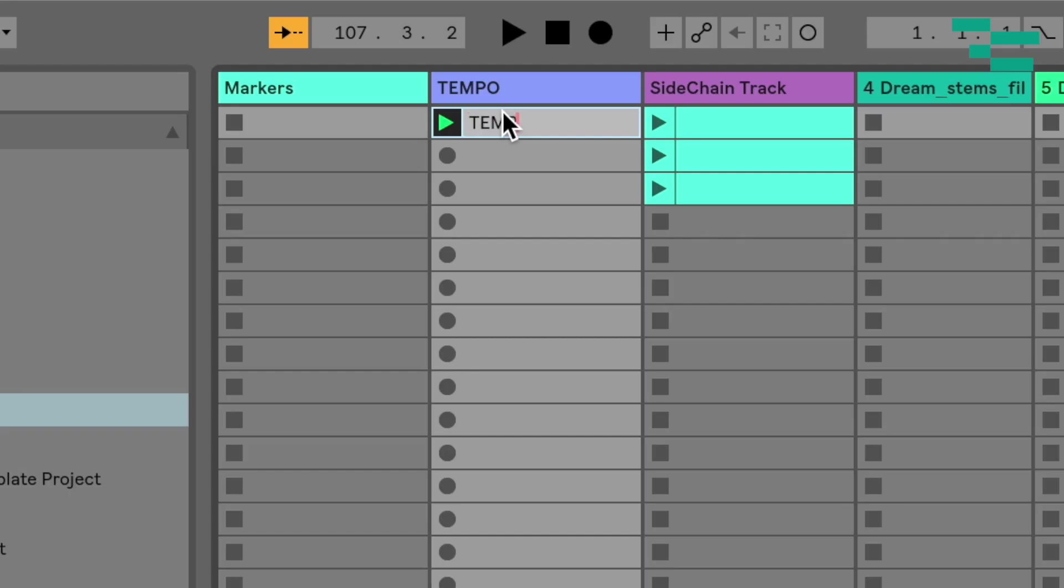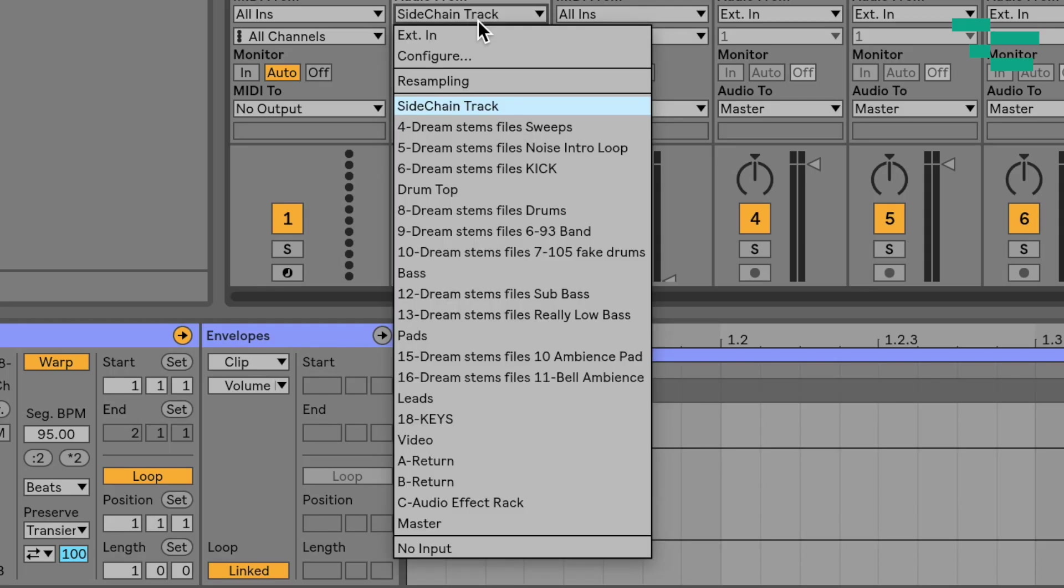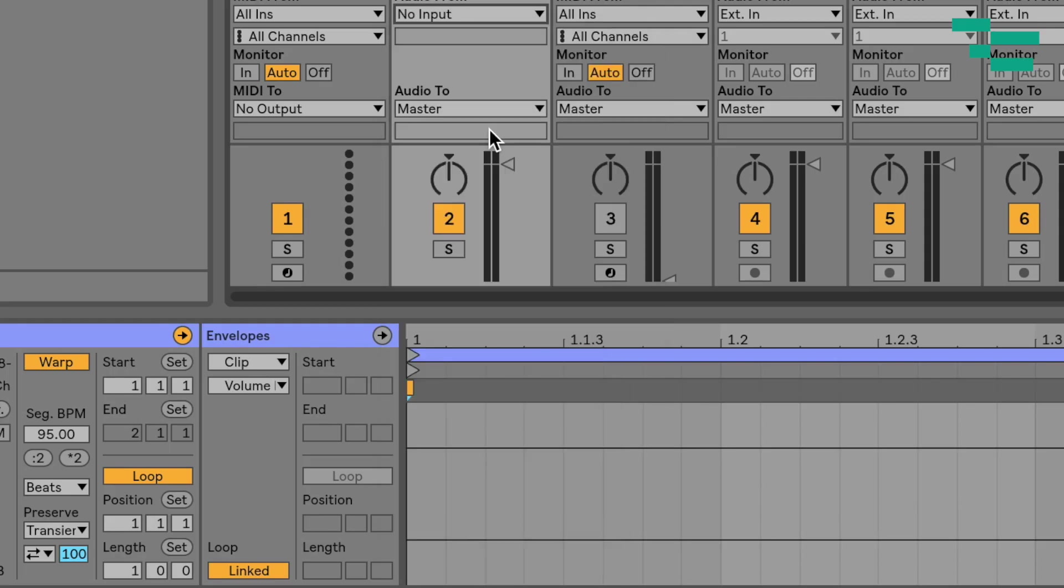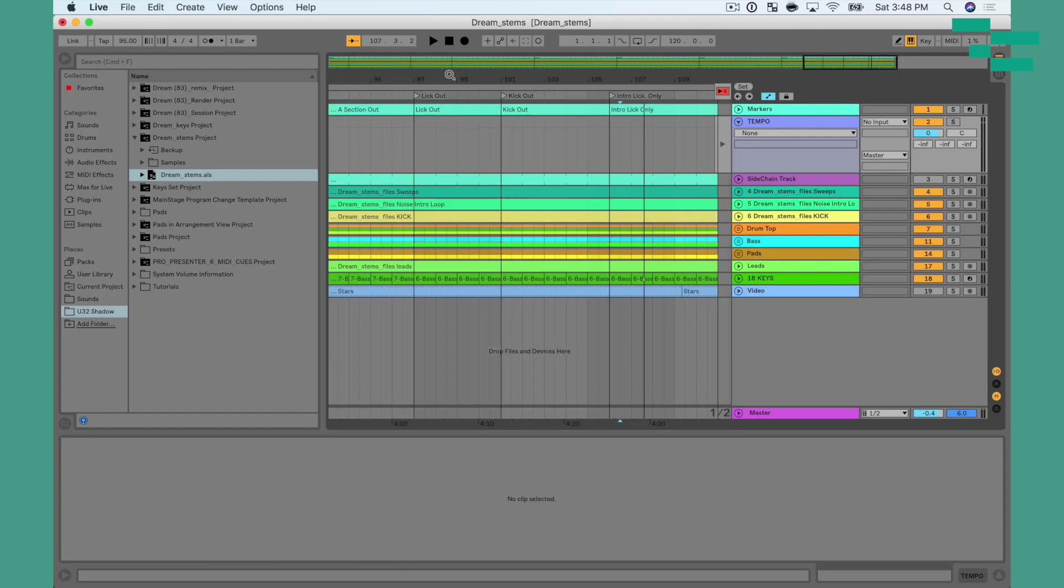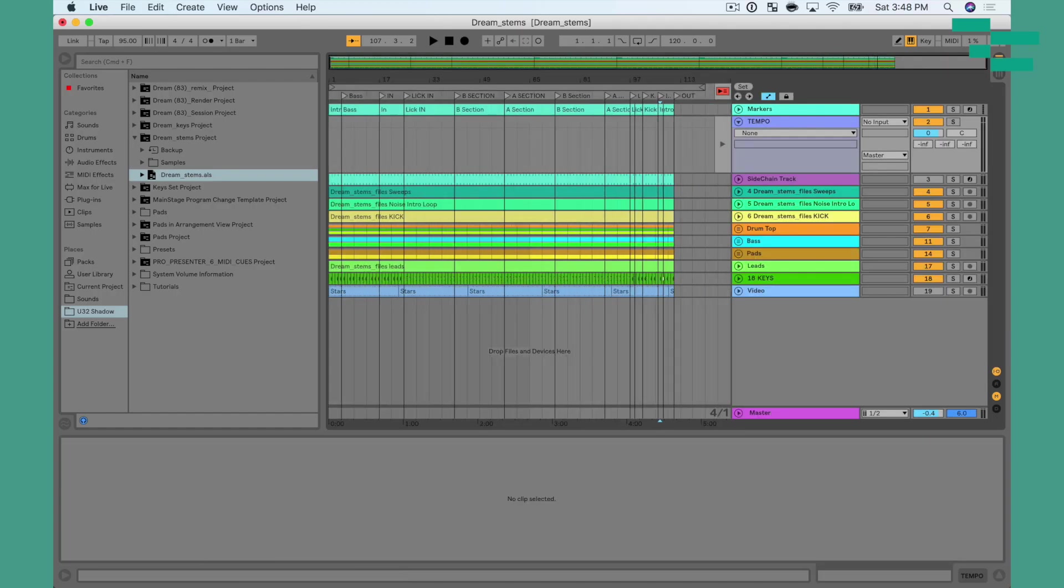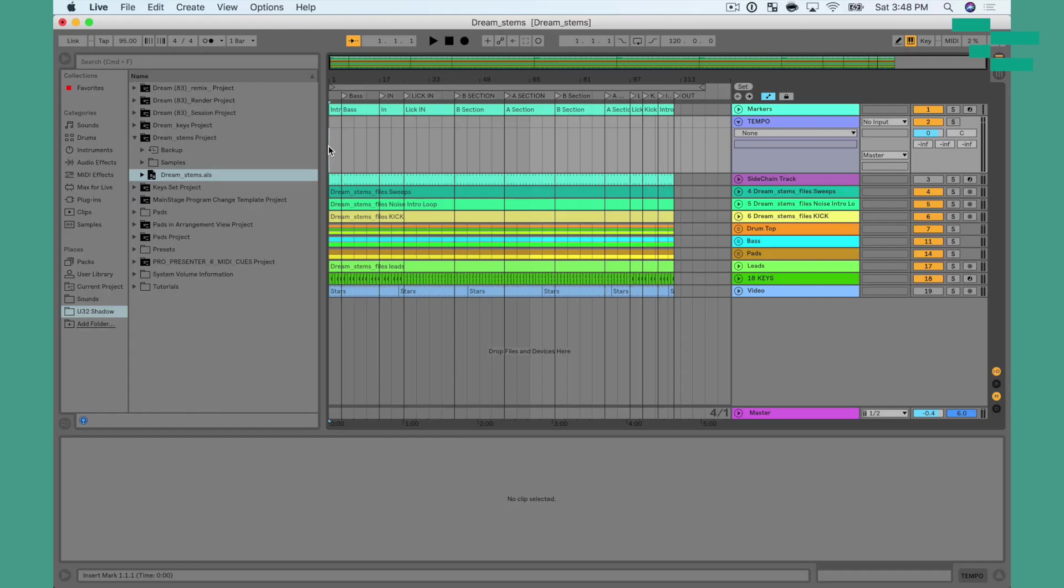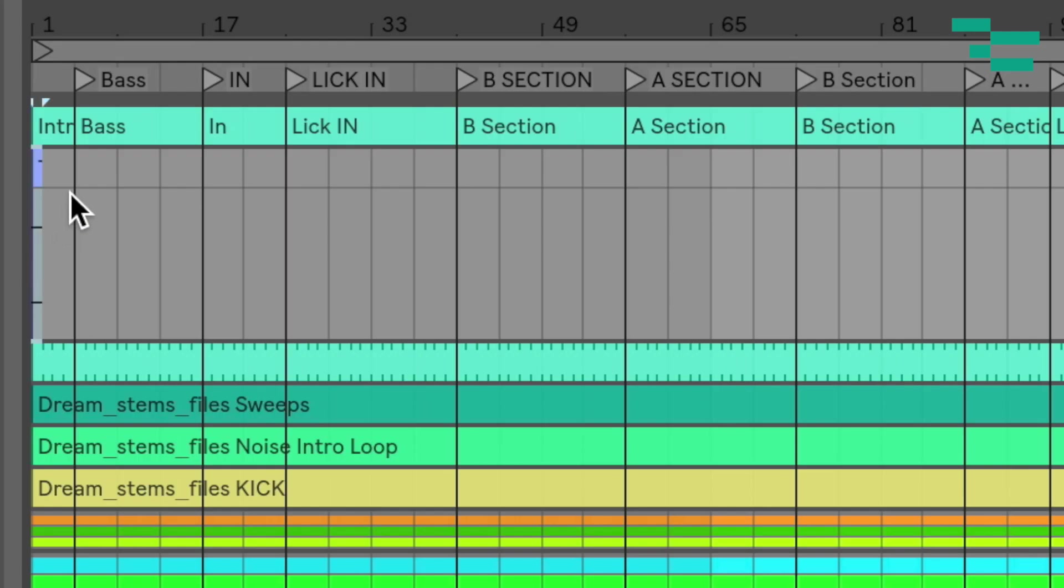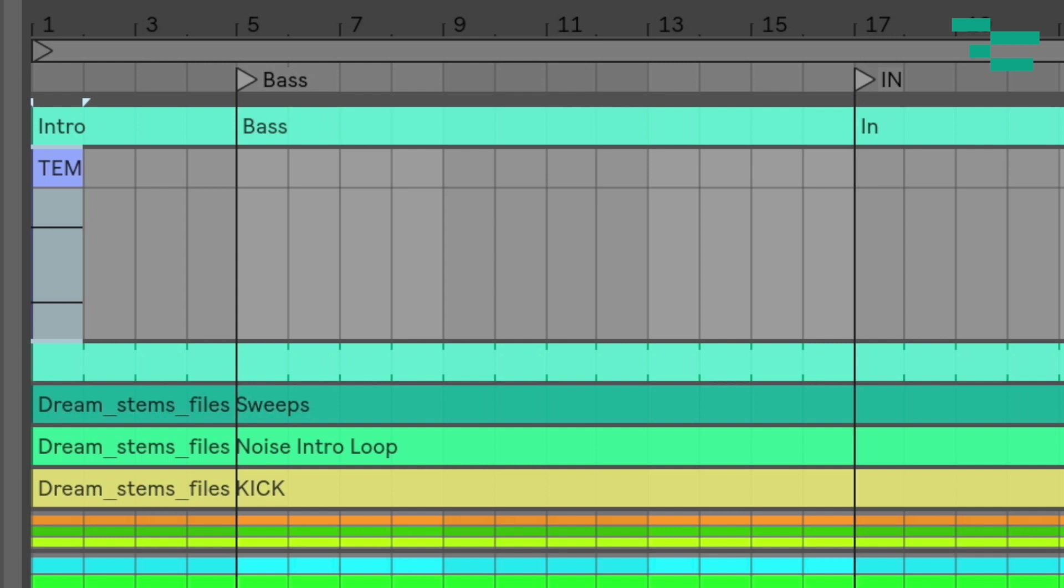Okay, so now I have a clip that is a measure long that's going to be used for my tempo, and I'm going to rename this tempo. Now, I can go ahead and kill all the audio routing that I had before, so set that to no input. Then what I'm going to do is cut that clip just using command X, and I'm going to paste it into arrangement view. So I'm going to turn off back to arrangement, go to the beginning here, and paste that into arrangement view.